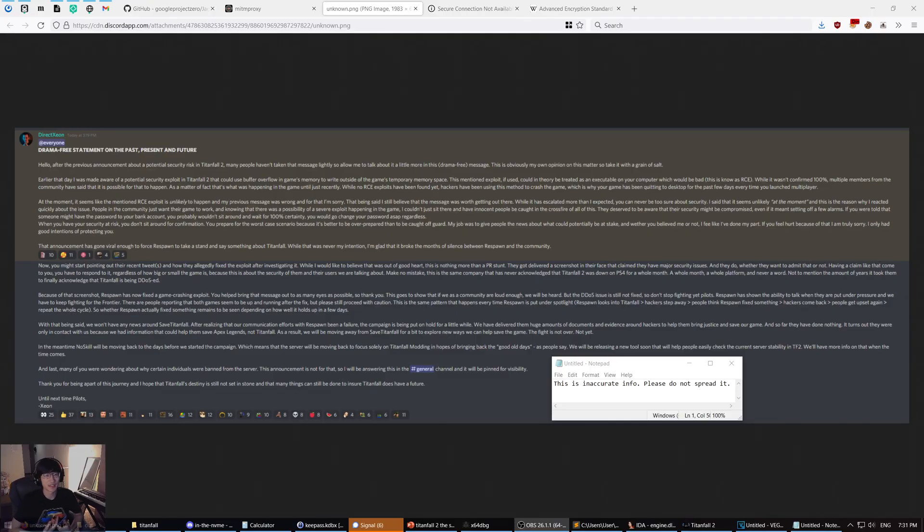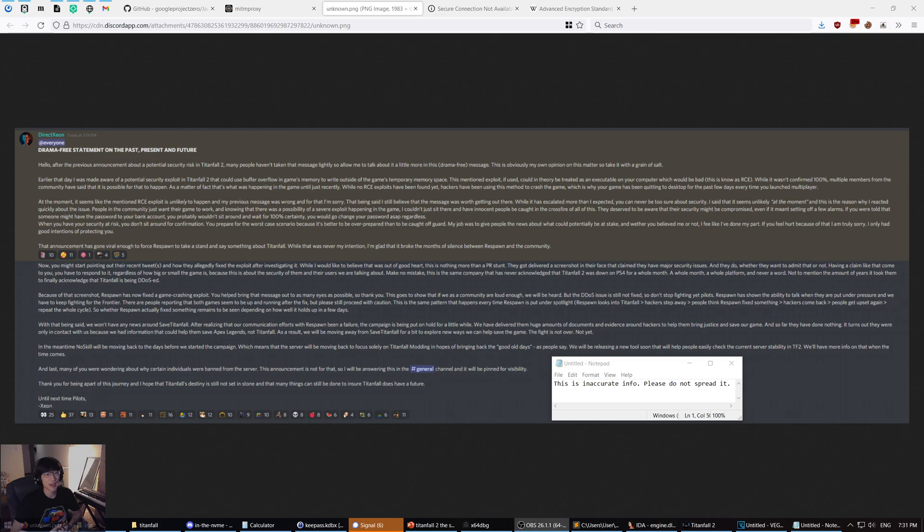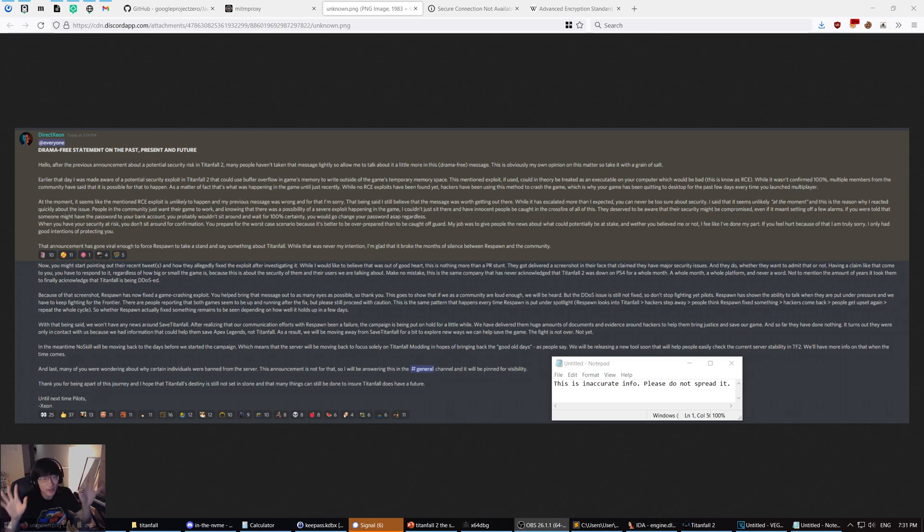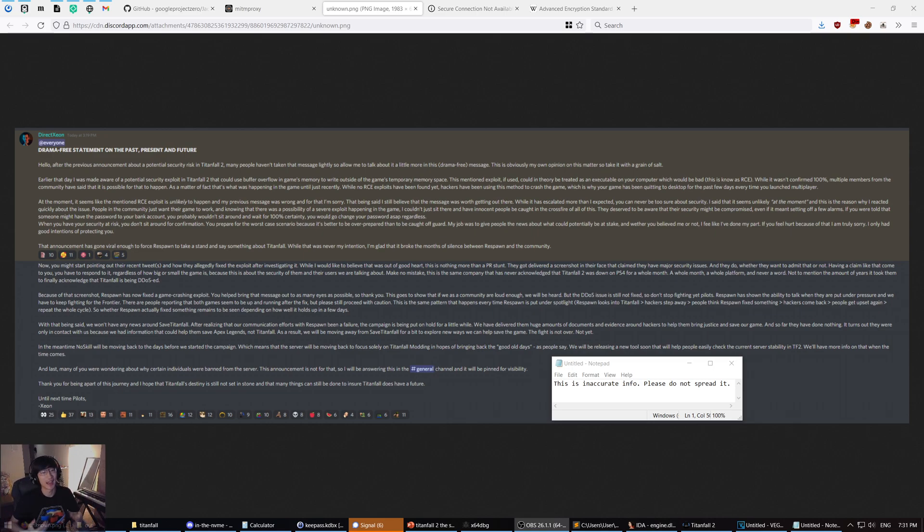Alright, so quick update. It seems that my video was very well received, except there are still some rumors floating around that I would like to debunk. Specifically, they say that an RCE could have happened. I would say that it's still extremely unlikely, and I'll tell you why I'm so sure about that.